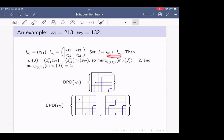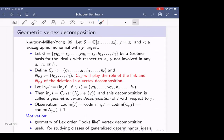This is actually true for arbitrary intersections of Schubert determinantal ideals. For example, with one bumpless pipe dream for W₁ = 213 and two bumpless pipe dreams for 132: one contributing z₁₁ and one contributing z₂₂ and z₁₁. So we should have two copies of z₁₁ and one copy of z₂₂, and indeed the initial ideal is z₁₁² · z₂₂.